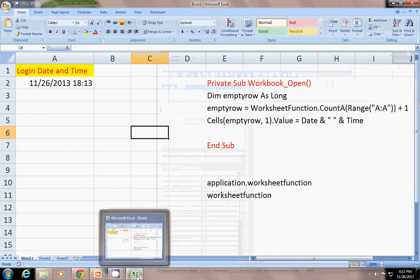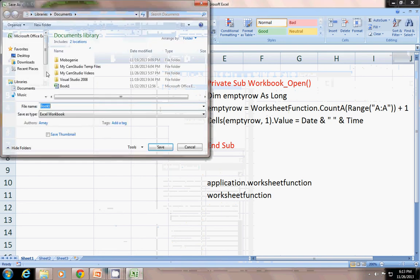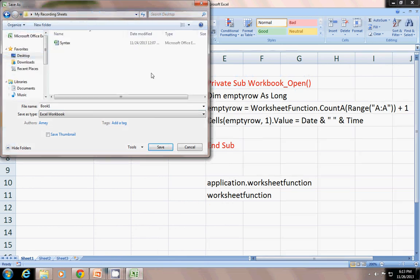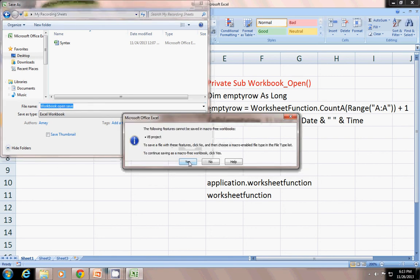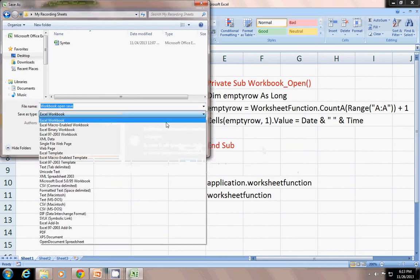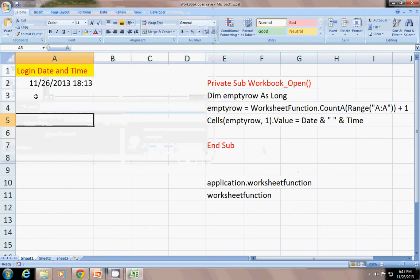First I will save and show you. Save it. In my desktop. I will name it as Workbook open save. It contains a VBA feature. So you have to save it as in macro enable workbook. Save. I have saved it. Now I will close this workbook.